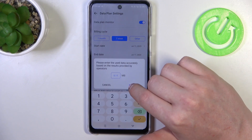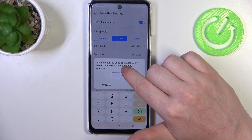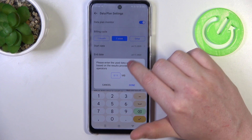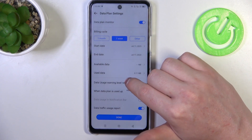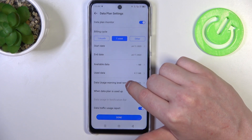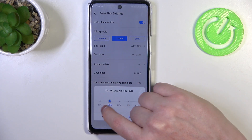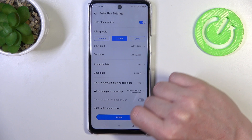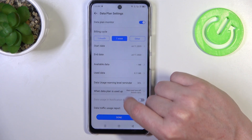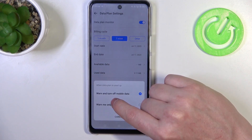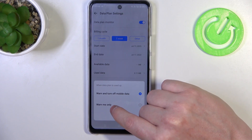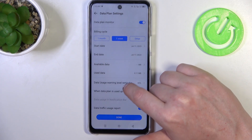Please enter the data accurately based on the results provided by your operator. You can enter it right here. There's also a Data Usage Warning Level Reminder that you can change between 60% to 100% when the data plan is used up. You can get the warning and turn off mobile data automatically, or get the warning only.